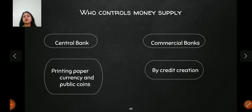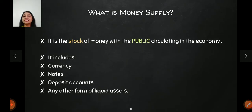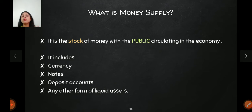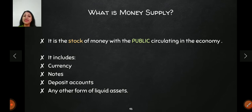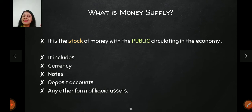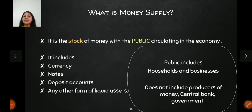Now let's understand what we mean by money supply. Money supply is the stock of money with the public, circulating in the economy. There are two important words here: first, 'stock' — meaning money supply is a stock variable, measured at a point in time. For example, at a given date, what is the amount of money circulating in the economy? It includes currency notes, deposits, and any other liquid asset used for exchange or store of value.